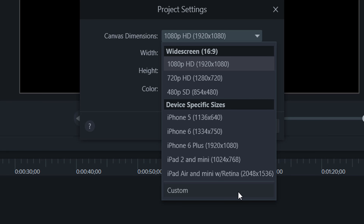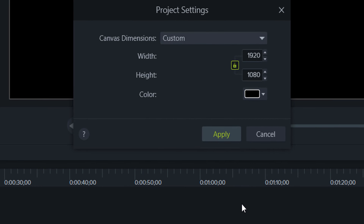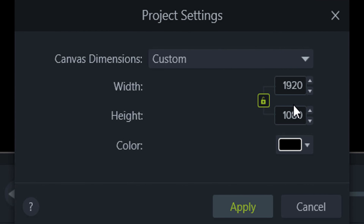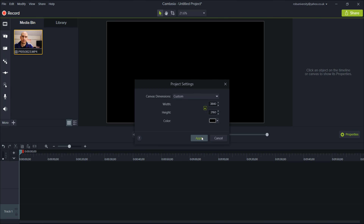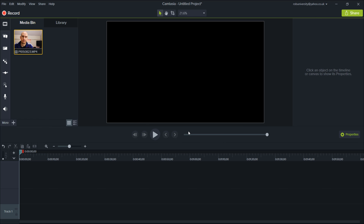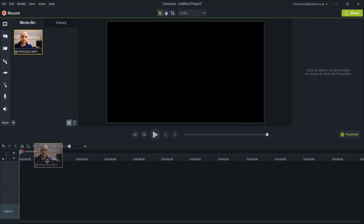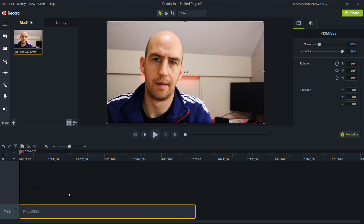So the clip you just saw at the beginning of this video was filmed in 4K, and when you input the video into Camtasia, right-click on it and tap on details, you can see that the resolution is 3840x2160 — 4K. Now if you were to drag the video into the timeline as-is, it would downscale it automatically to 1080p, so we need to change the project settings, which we do at the top of the screen.